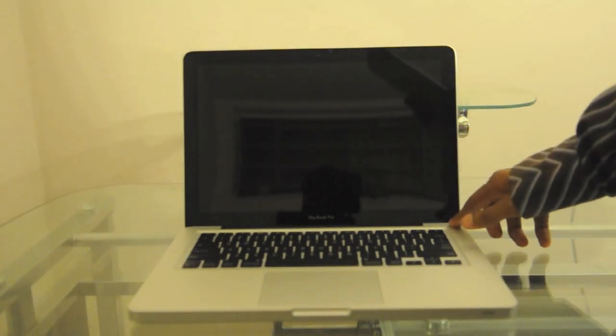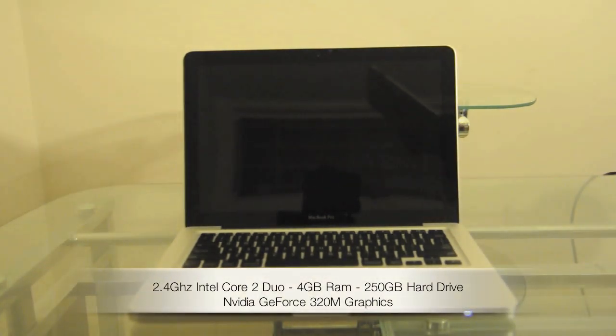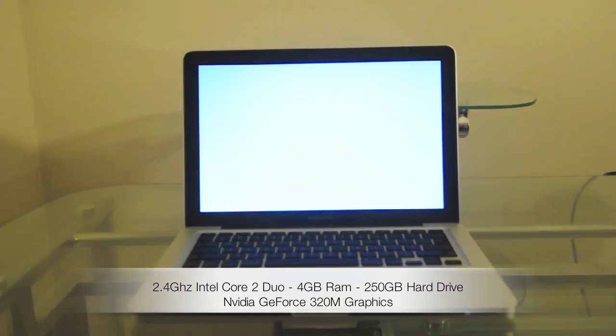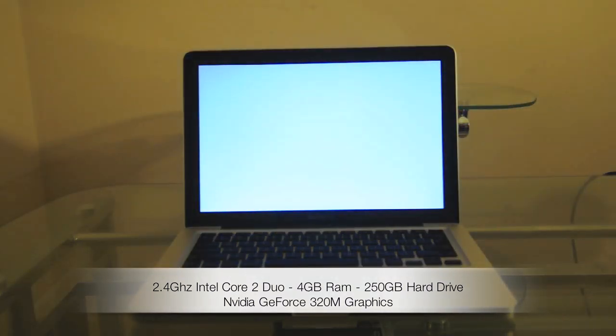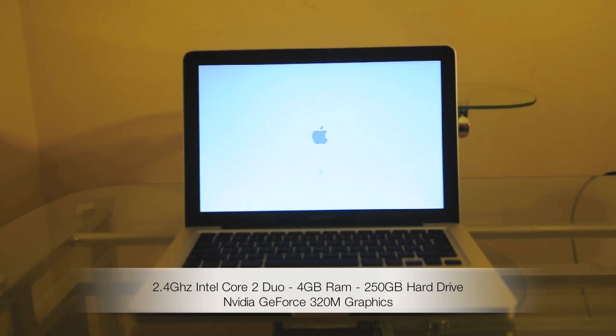So let me just go ahead and turn on the device and give you guys some specs. As I said, this is the 13-inch model MacBook Pro. It has a 2.4GHz Intel Core 2 Duo, 4GB RAM, 250GB hard drive, SD card slot, built-in 10-hour battery life, and the NVIDIA GeForce 320M graphics card.